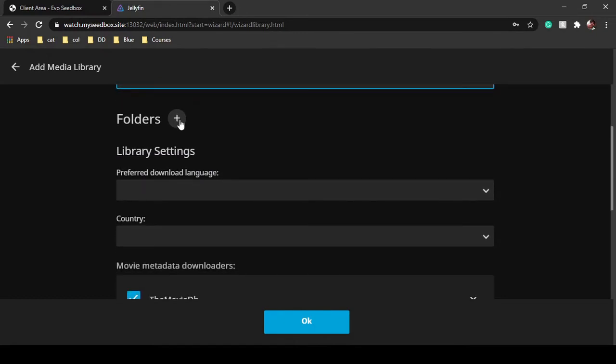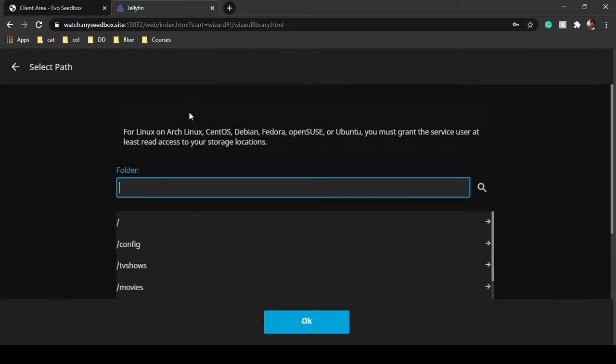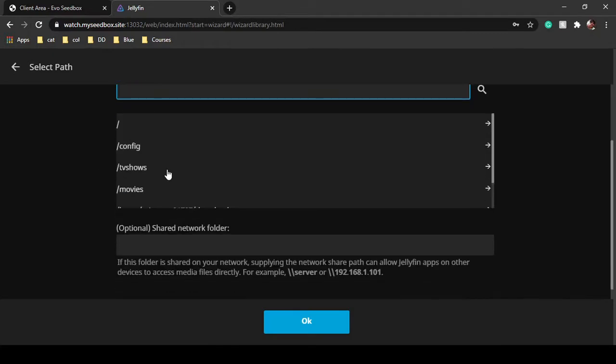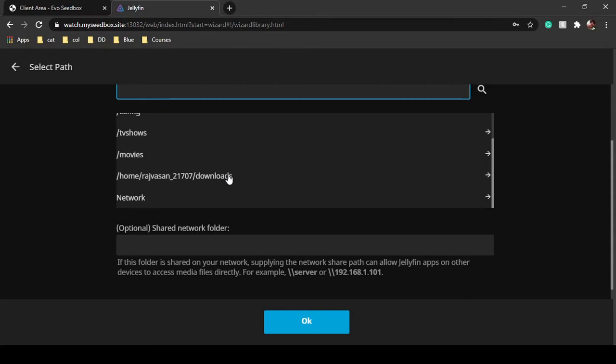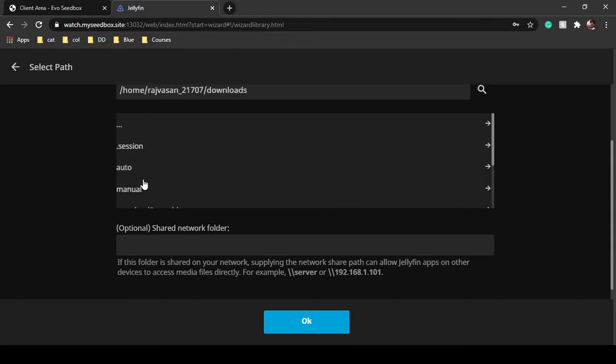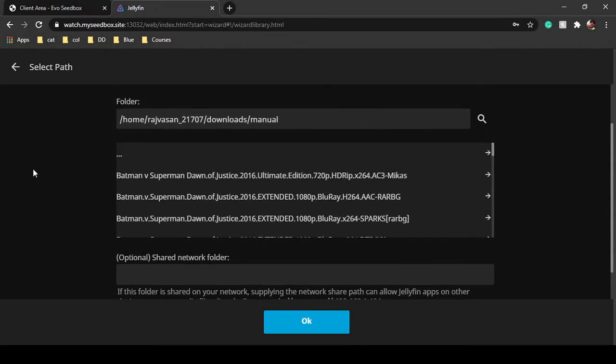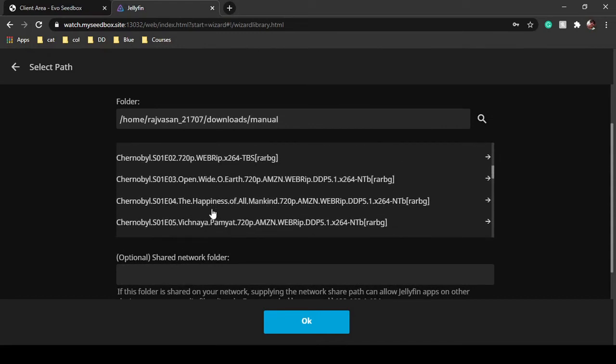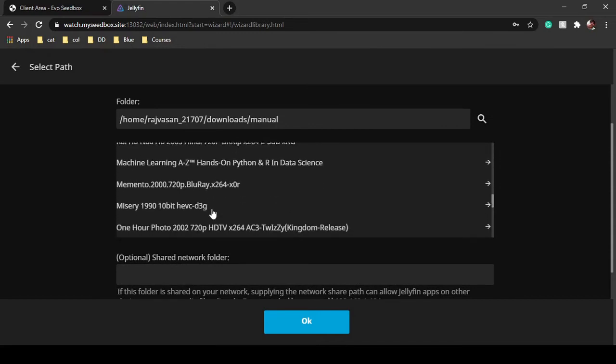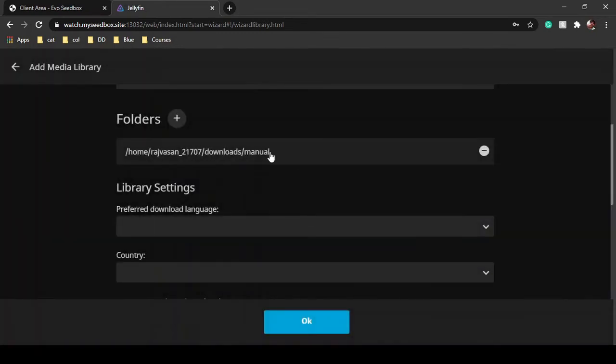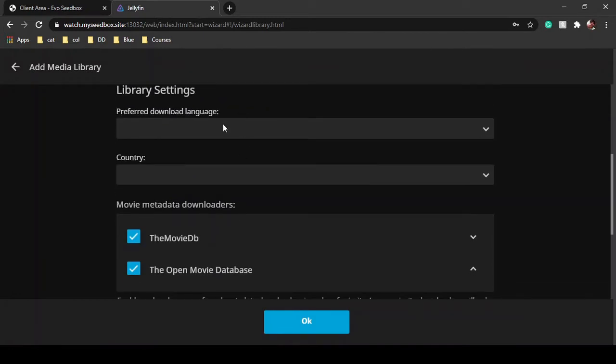Then click on add folder. Once you click here, you will have to set the path in which your files are downloaded. Our default path for Evo seedbox is downloads and manual. So here you can see there are many movies. We'll just click on OK. The path is set and you can select your preferred download language.